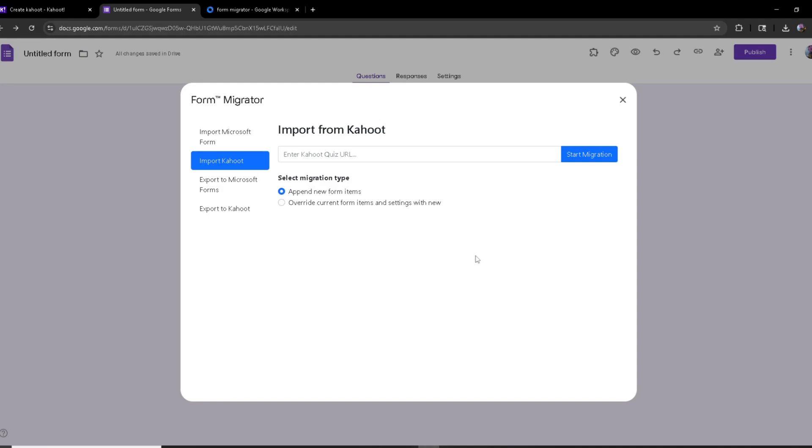But if you want to override them or you want them to be deleted and instead have the Kahoot be the one, then you can click on override current items, which is what I'm going to do.